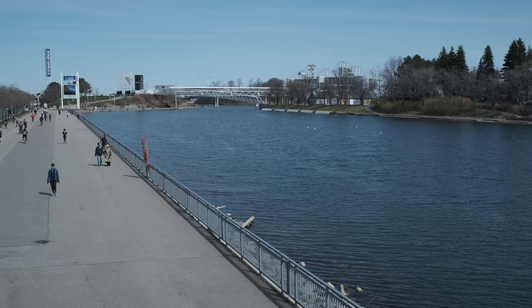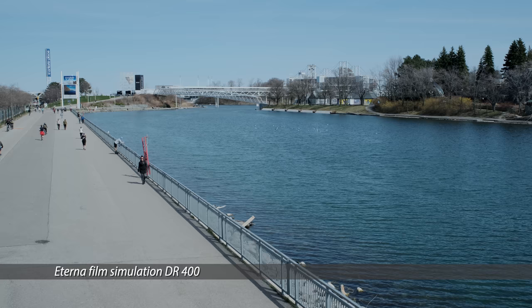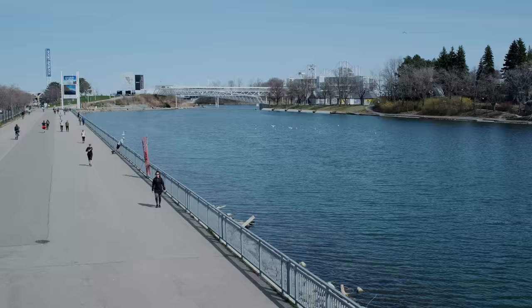If you've selected Eterna, Fujifilm suggests that you increase the dynamic range to 400 to achieve the optimum results. That raises the ISO to a minimum of 640, so I'm using an ND filter to manage this scene.